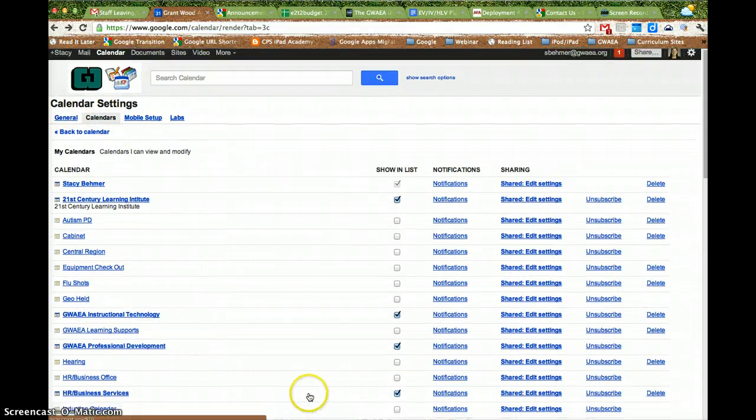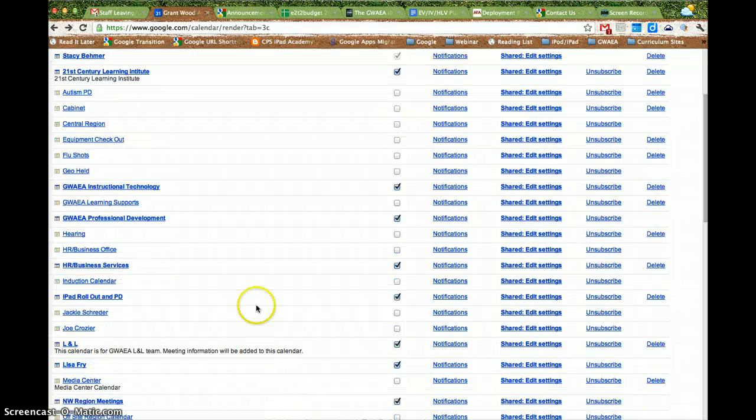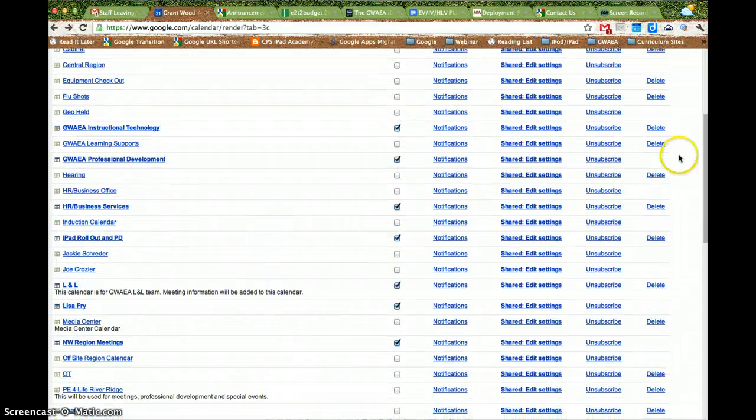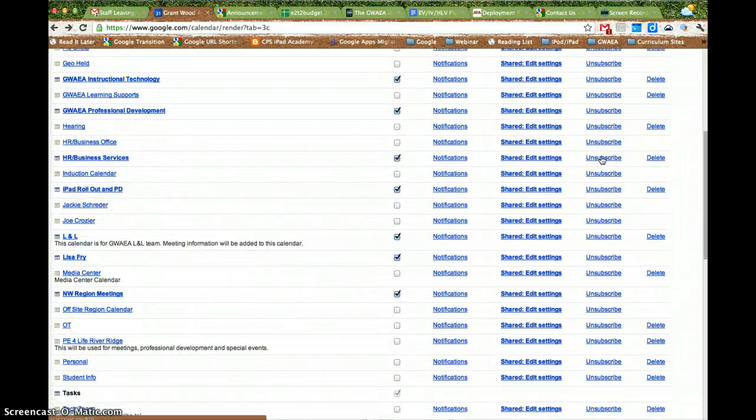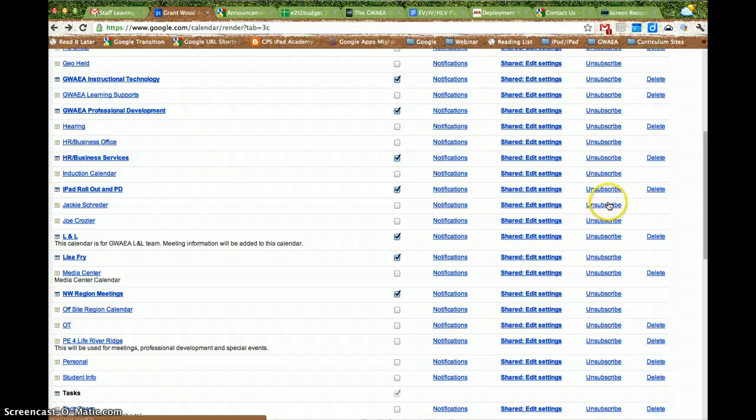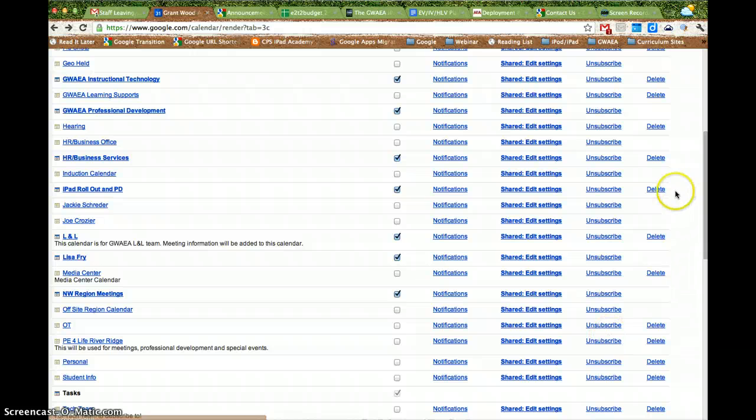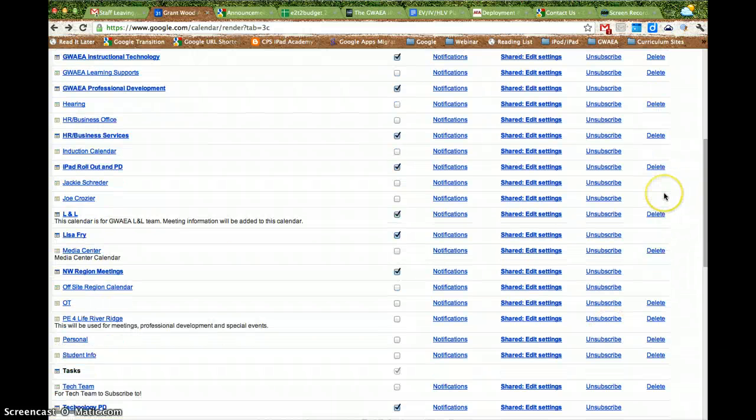From here I can pick the calendars that I don't want to subscribe to anymore. So if staff has left, I can unsubscribe to those calendars. Calendars that you are an owner of are calendars that you may delete.